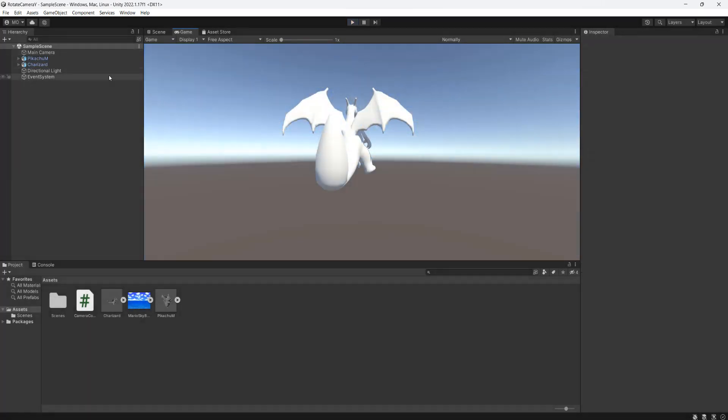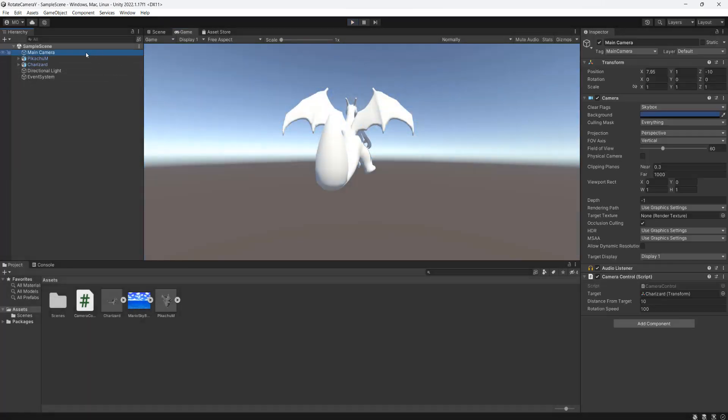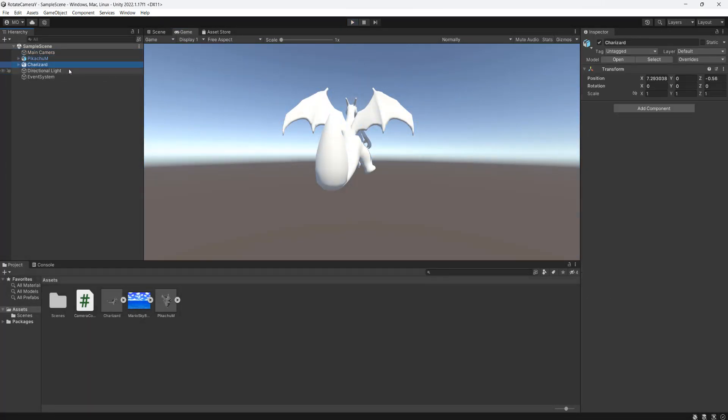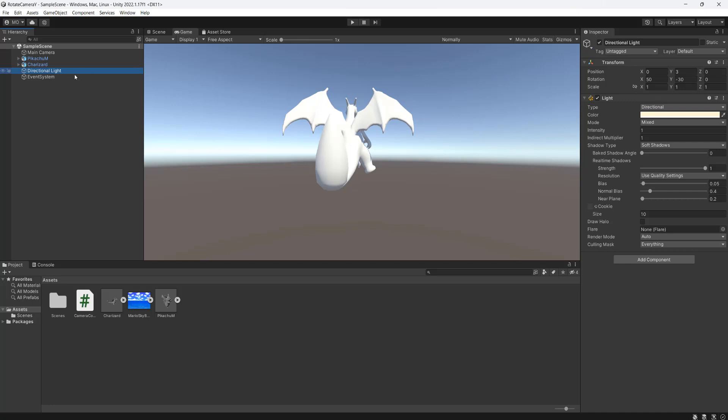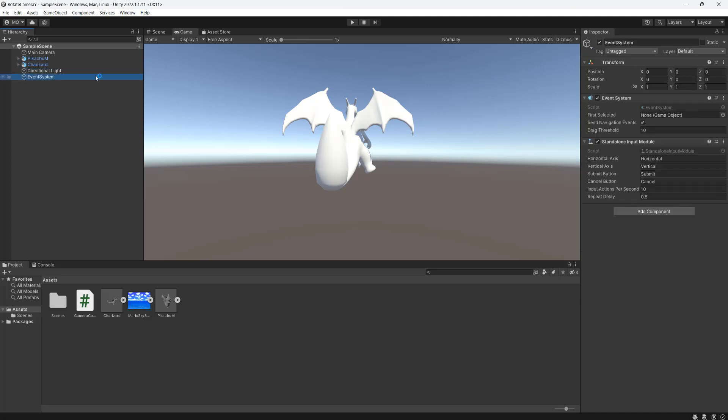I currently have a little setup. I have a camera, I have a couple of 3D models, a directional light, and an event system.